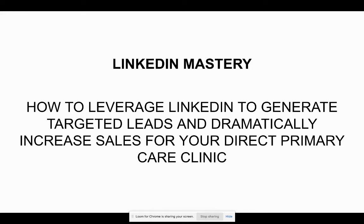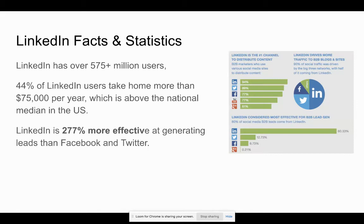Hey, it's Juan here, and today I wanted to show you how you can leverage LinkedIn to generate targeted leads and increase sales for your direct primary care clinic. As we all know, LinkedIn is a powerful platform. It has business professionals, business owners, your ideal client that you want to connect with.